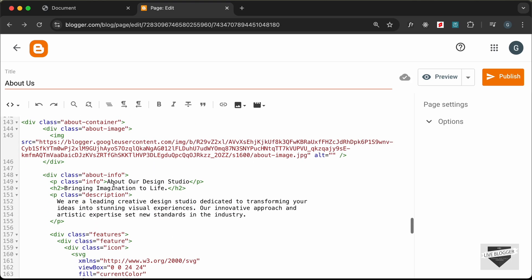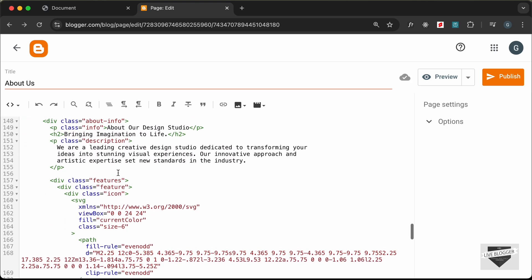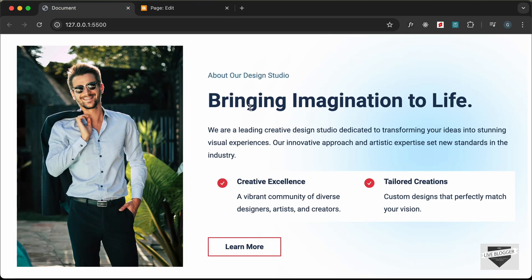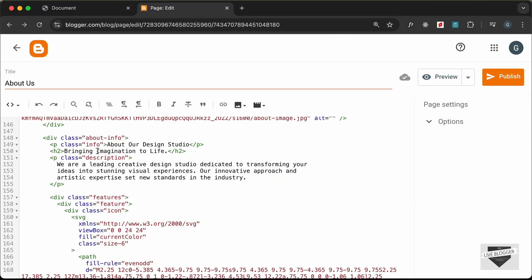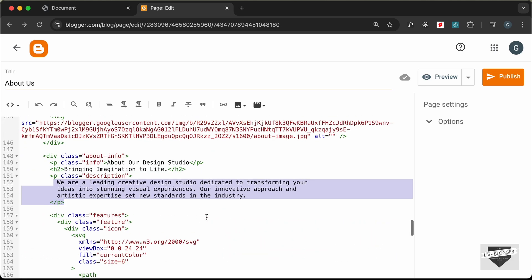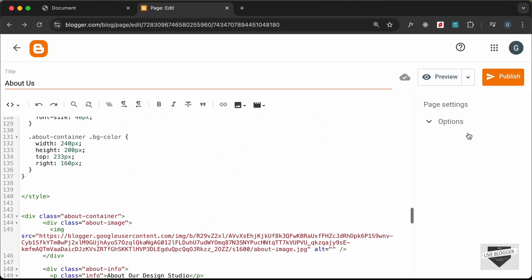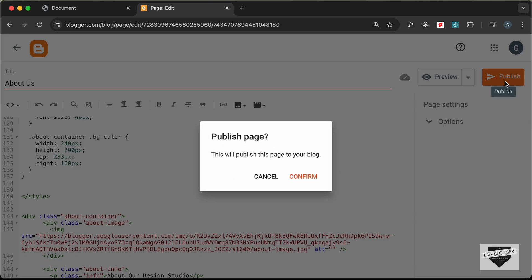Now we can delete the uploaded image placeholder — we already have the link of the image. Here we have all the content; you can change this content to whatever you want. We have the info section, the heading, and all the other elements — you can change all of this to your needs. Once you're done, just click on Publish and confirm.